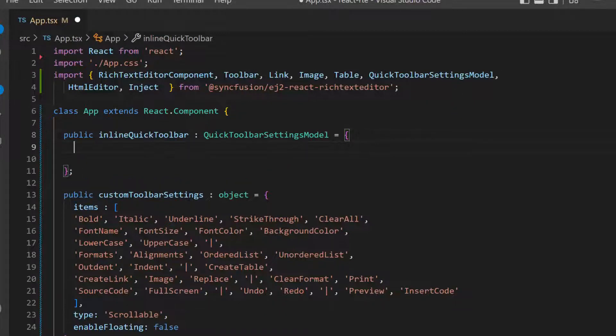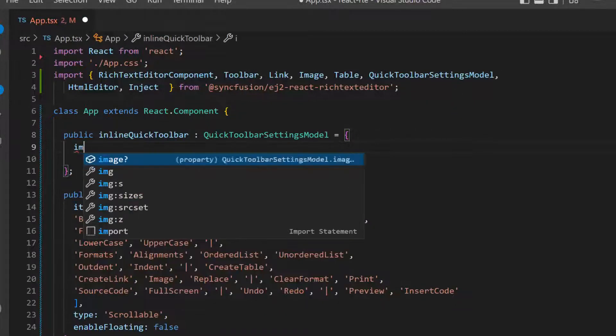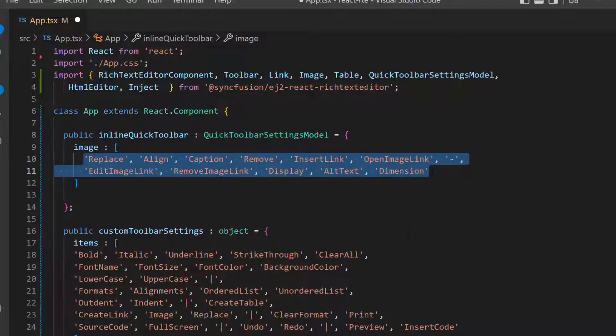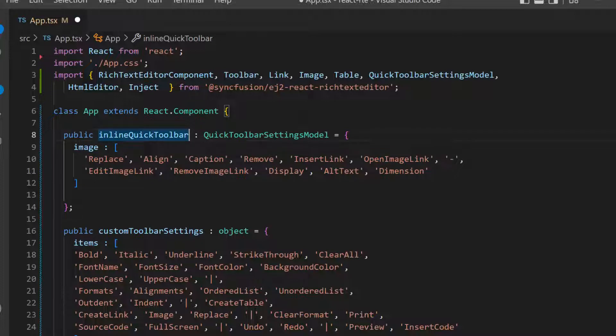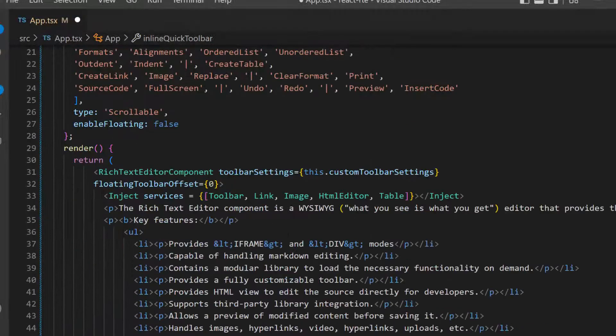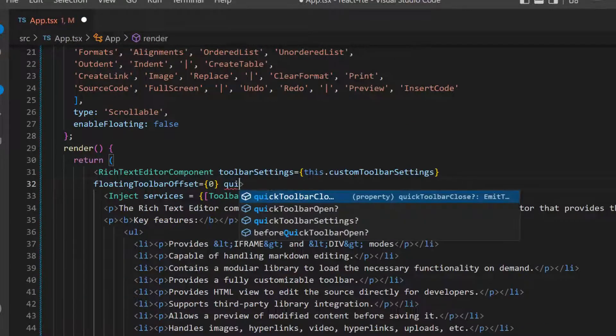Next, I add the required items within this image array. Here, I have added all the image quick toolbar items. Now, I assign this object to the quick toolbar settings property.